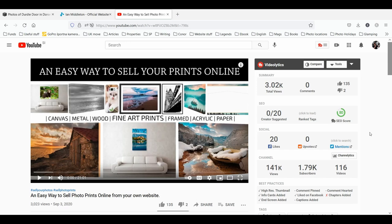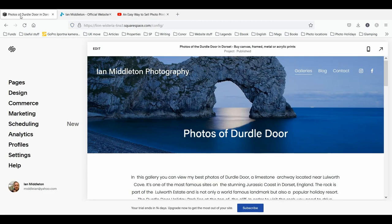I don't have a Squarespace website, so for the purpose of this tutorial I've just set up a trial website and set up a gallery page within Squarespace itself. If you haven't seen my previous video, I advise that you go back and watch it to get a bit more information on what you need to do.